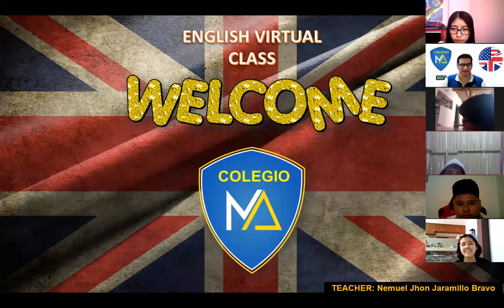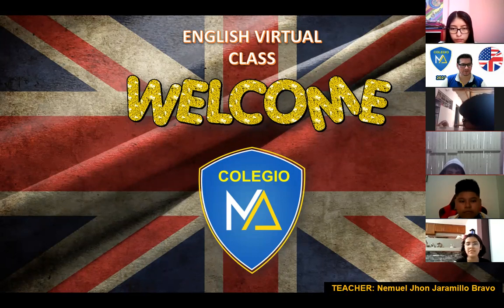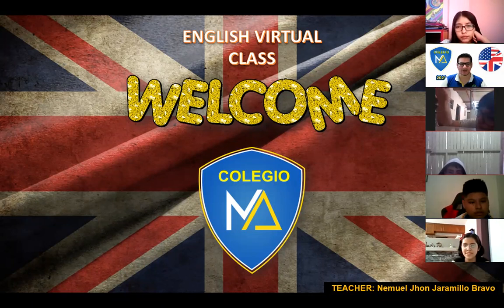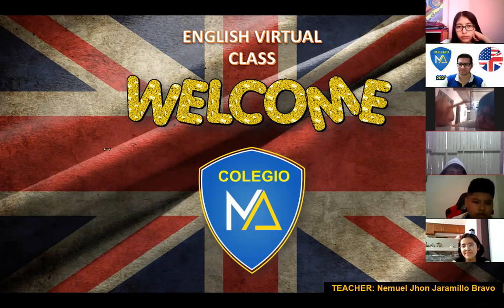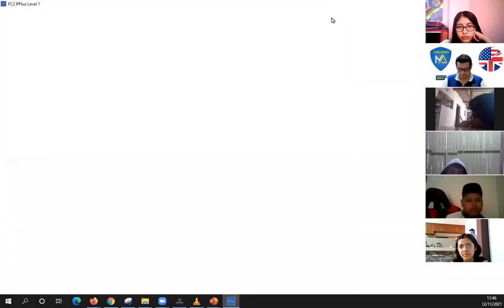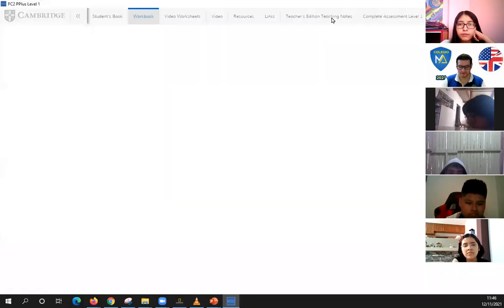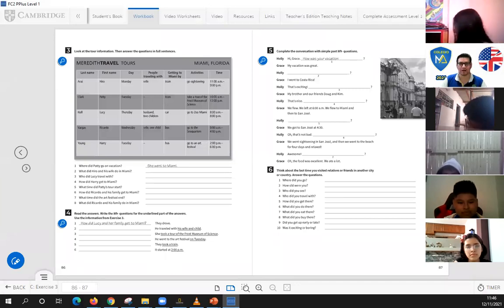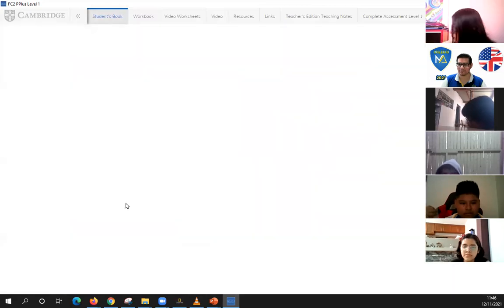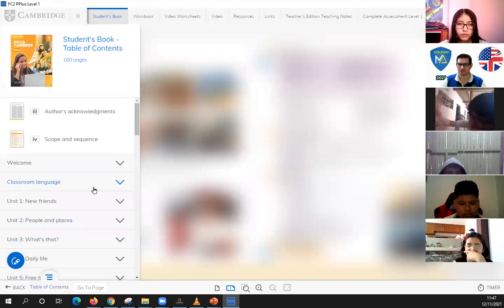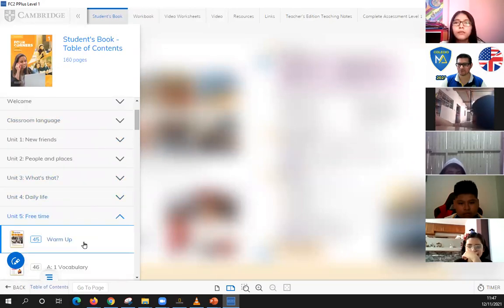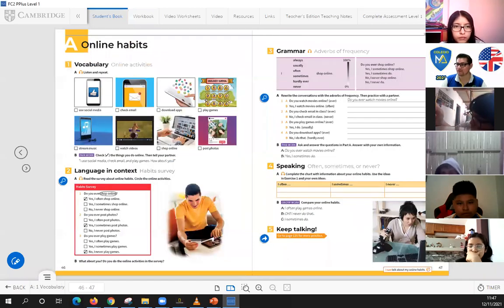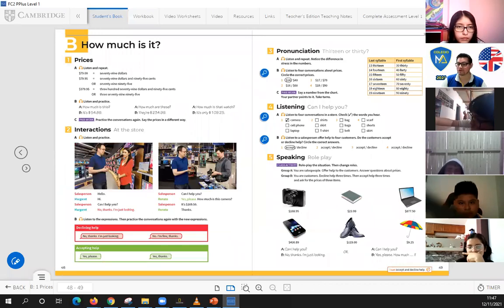Welcome again, students! I'm really happy to see you here today. We have something new — I'm going to show you your classroom presentation tool. Let's start with the lesson for today. We're working on Unit 5, which covers free time, online habits, adverbs of frequency, expressions like declining and accepting help.